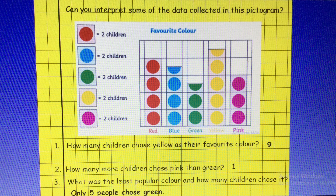Number three: what was the least popular colour and how many children chose it? The least popular colour was green and only five children picked it.